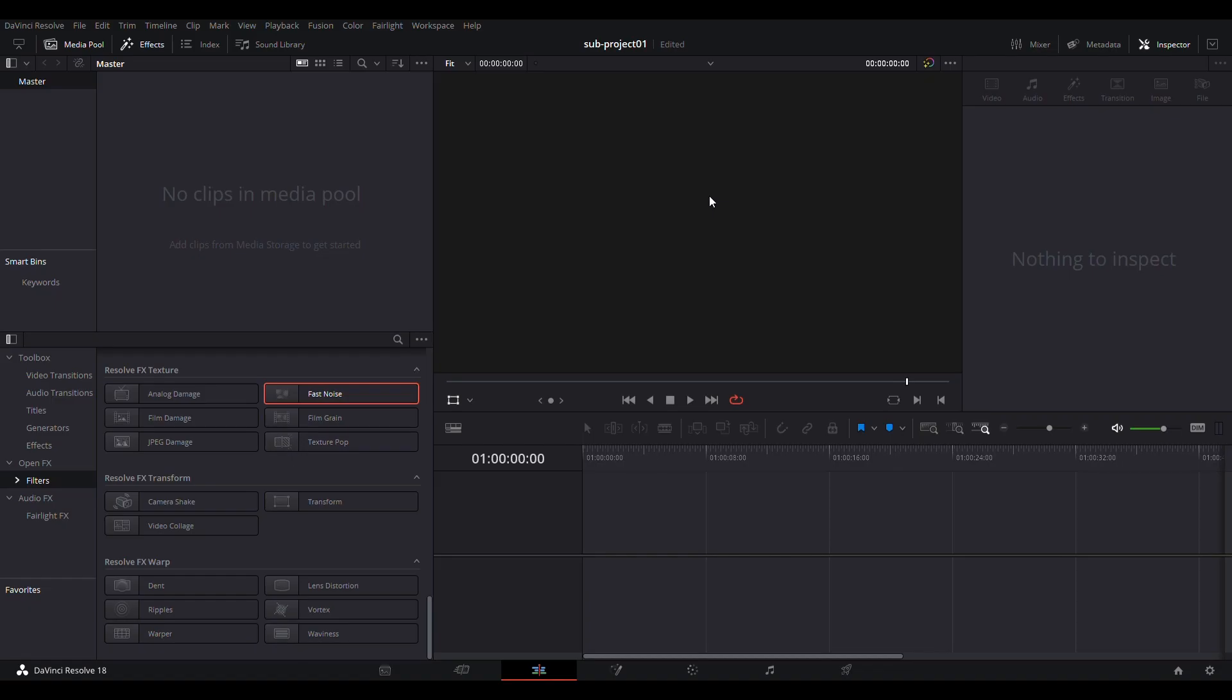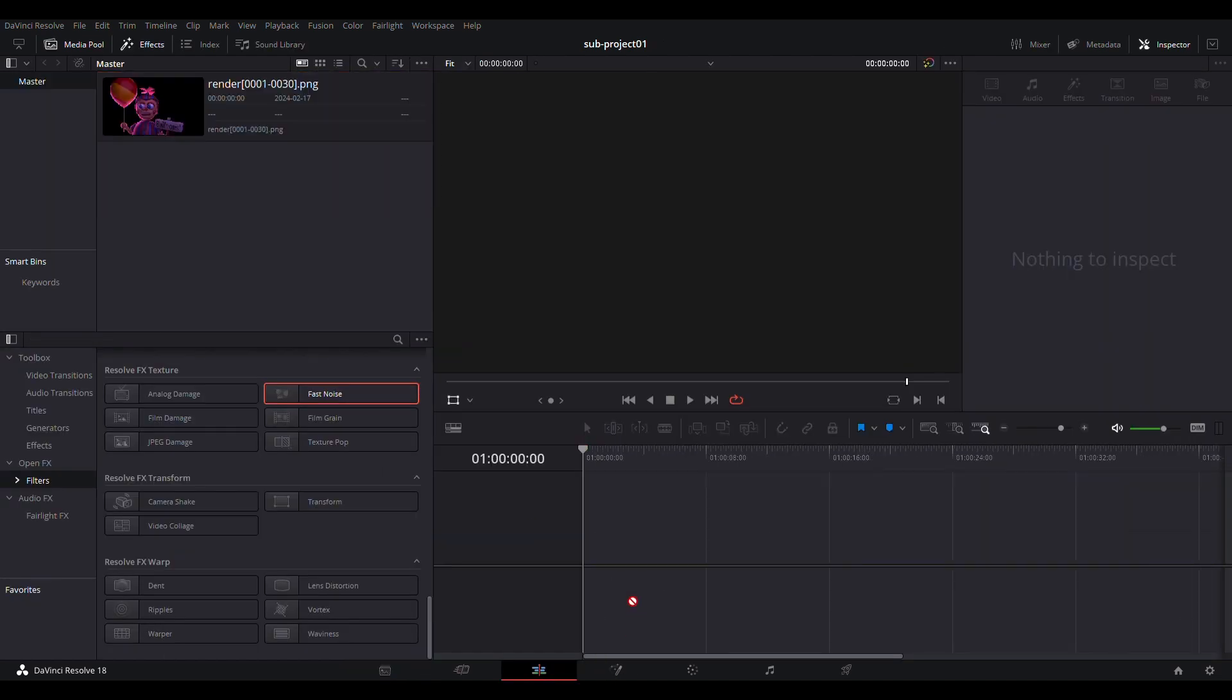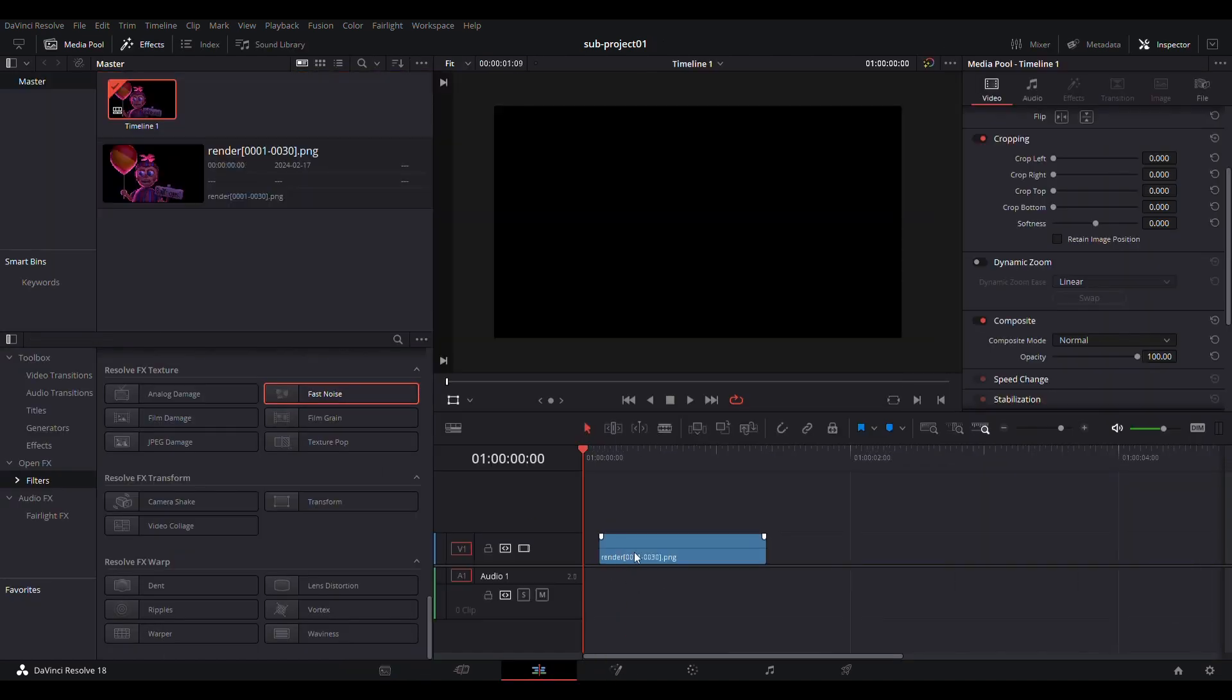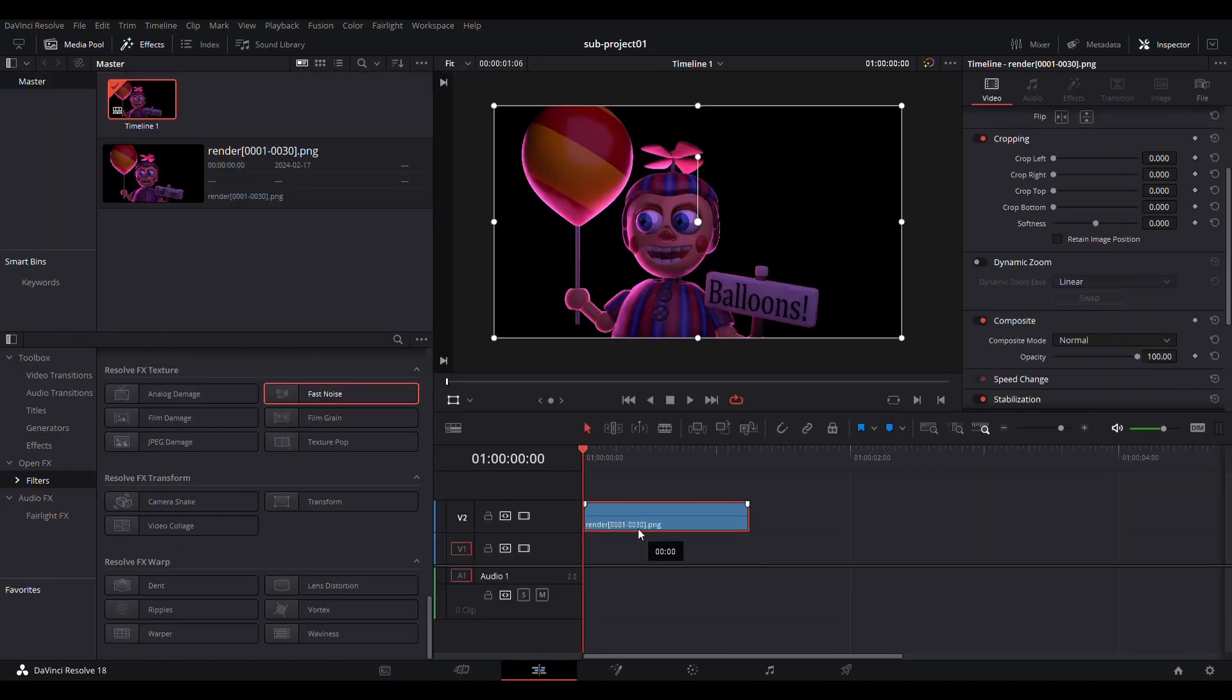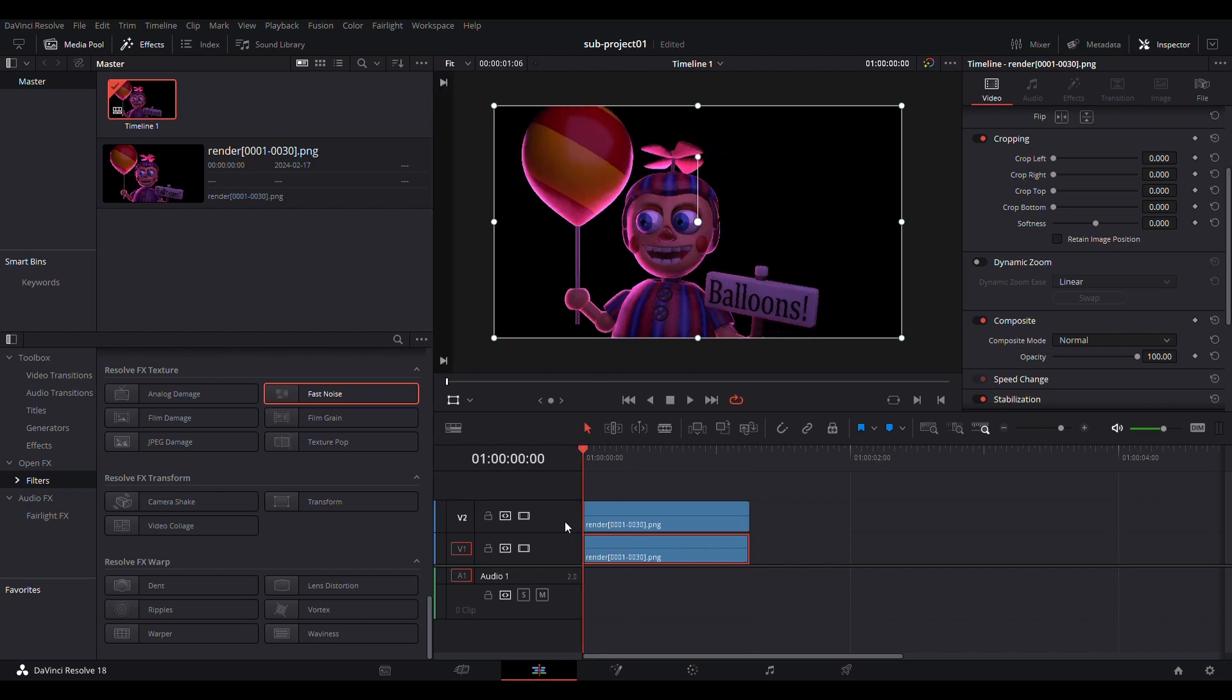After your animation has finished rendering, go into your editing software and import the image sequence. In DaVinci Resolve, it automatically converts to a video. Add the video to the timeline, copy it, then click on the original.